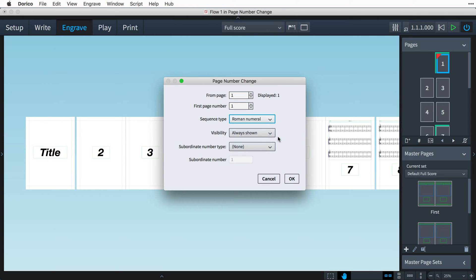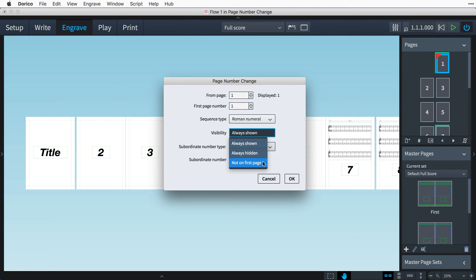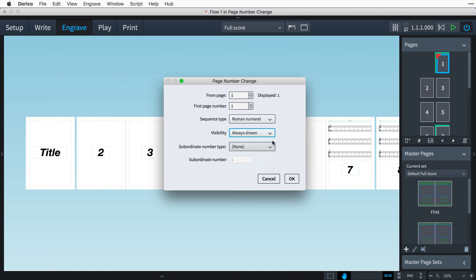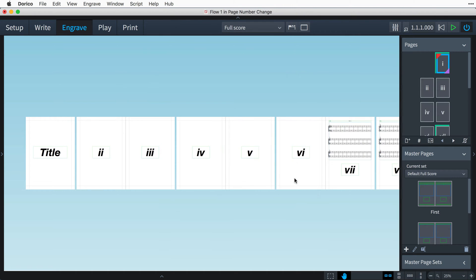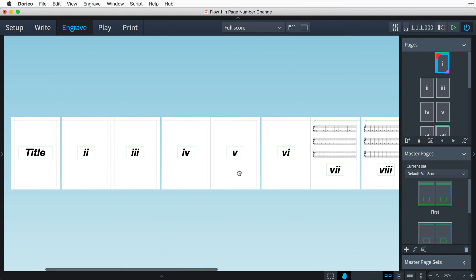I would like the page numbers to be visible, and you can see this additional option to not show the page number on the first page of the page number change, even if that page contains a text frame with a token for displaying the page number. That's all I need for now, so I'll press OK, and the page numbers are now displaying as Roman numerals.